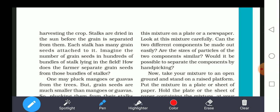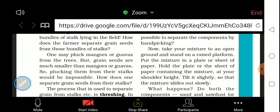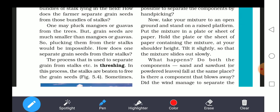Take the mixture to an open ground and stand on a raised platform. Put the mixture in a plate or a sheet of paper. Hold the plate or sheet containing the mixture at shoulder height and tilt it slightly so that the mixture slides out slowly. If you go to a paddy field, with the help of wind, they take seeds in a basket or container and drop them down from shoulder height.